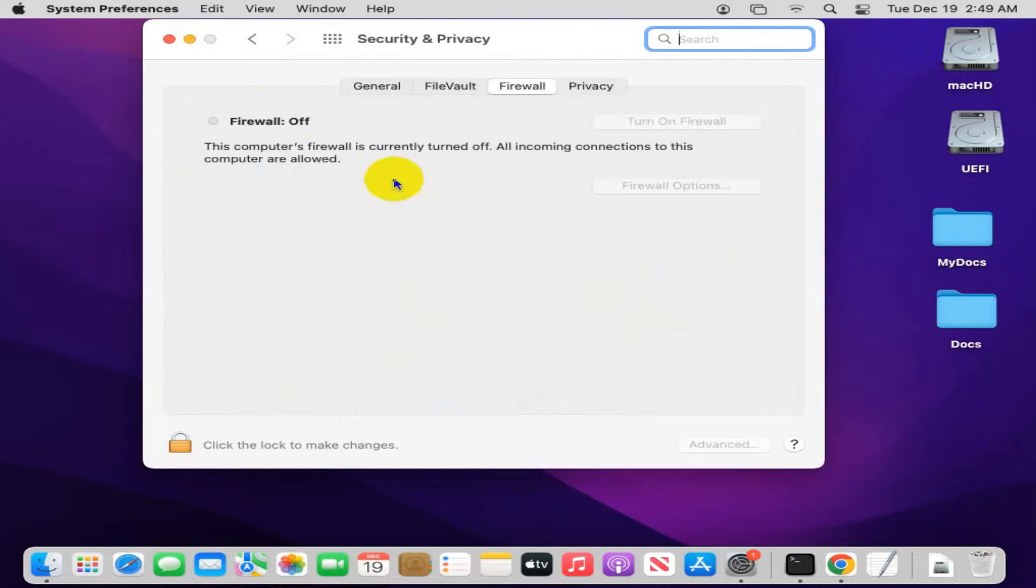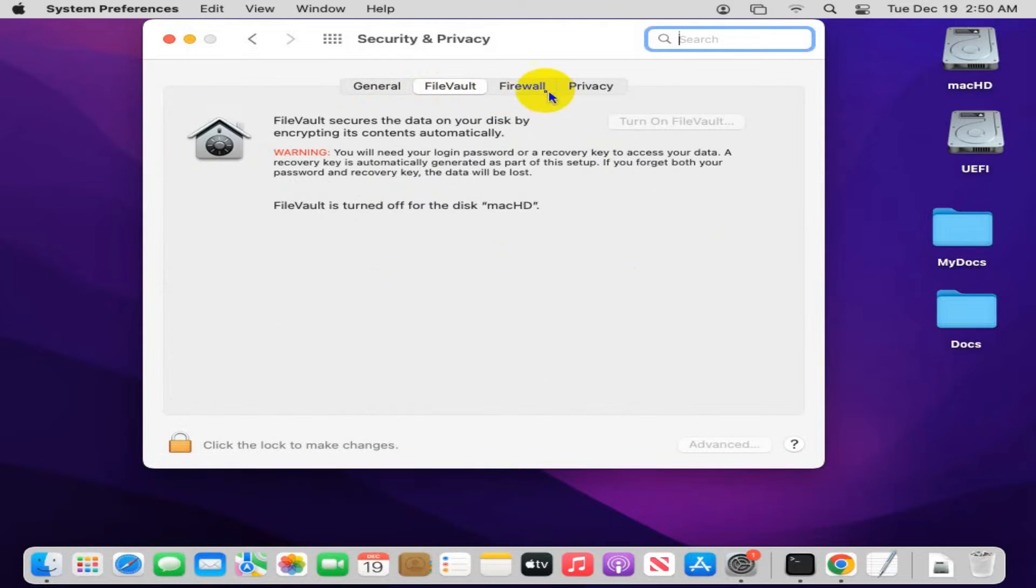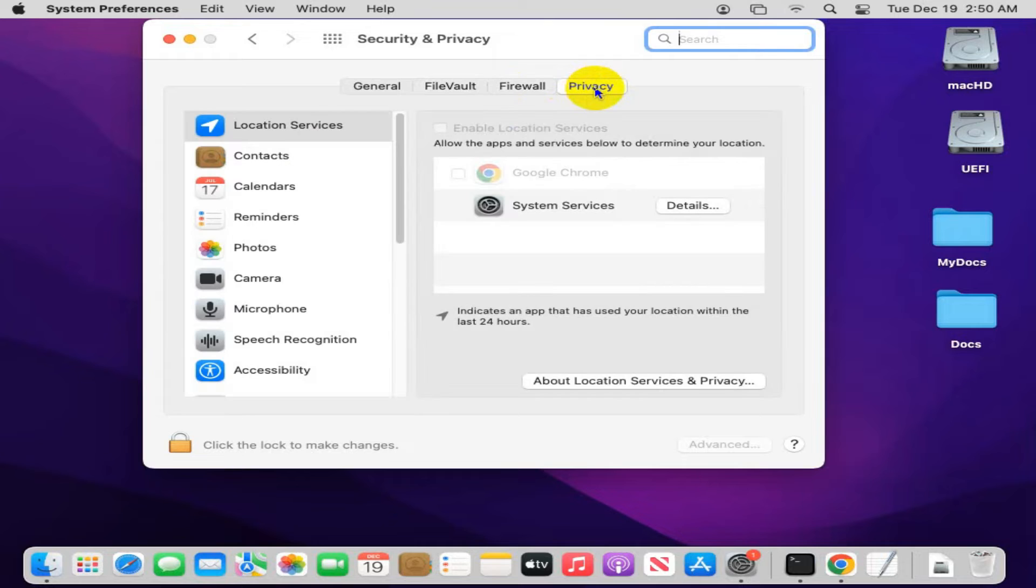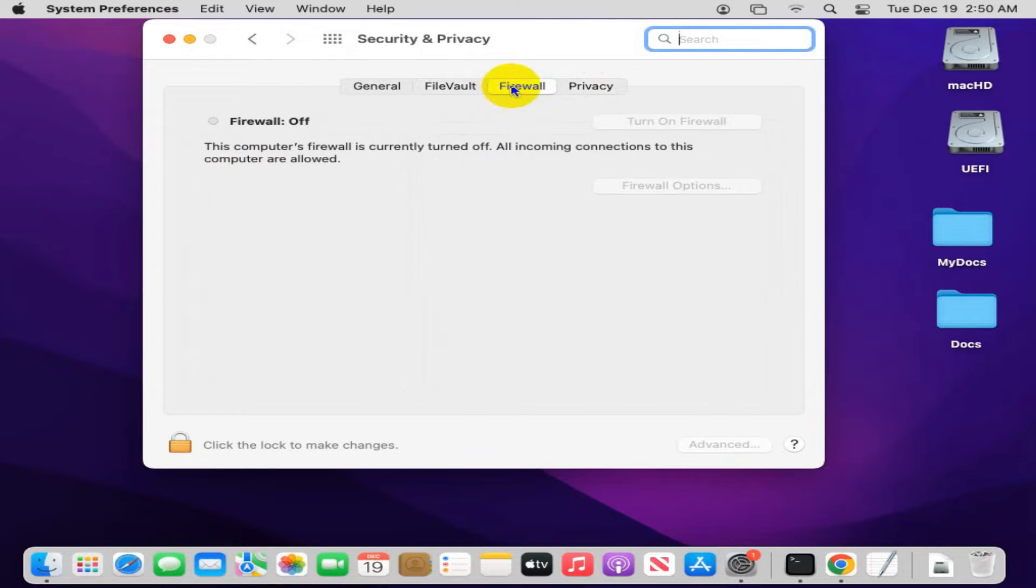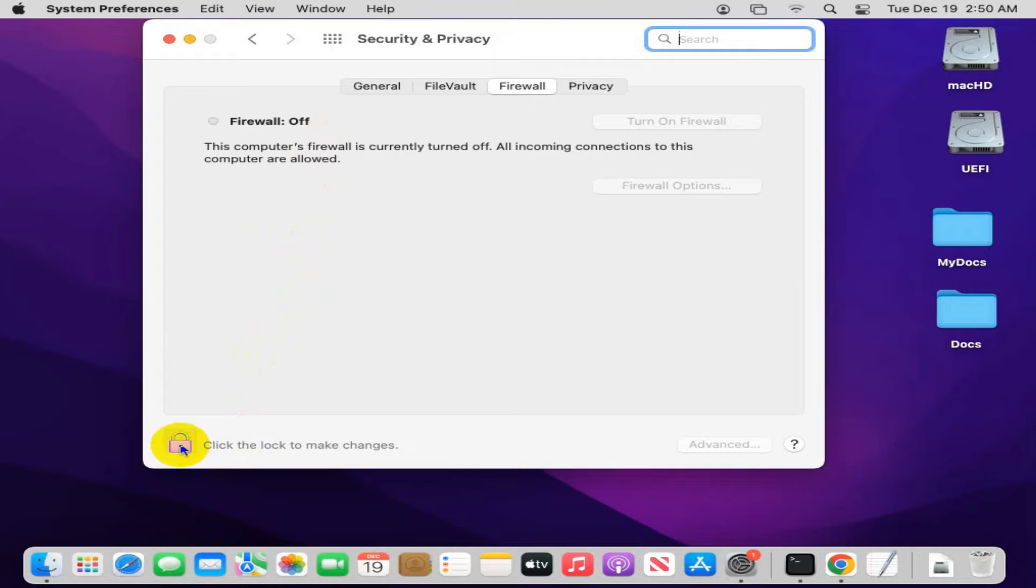Here you will find four tabs: General, FileVault, Firewall, and Privacy. Now click on Firewall tab. Firewall is turned off and it's by default turned off. To turn it on, first of all click on the lock to unlock your system preferences, and then you can turn it on.